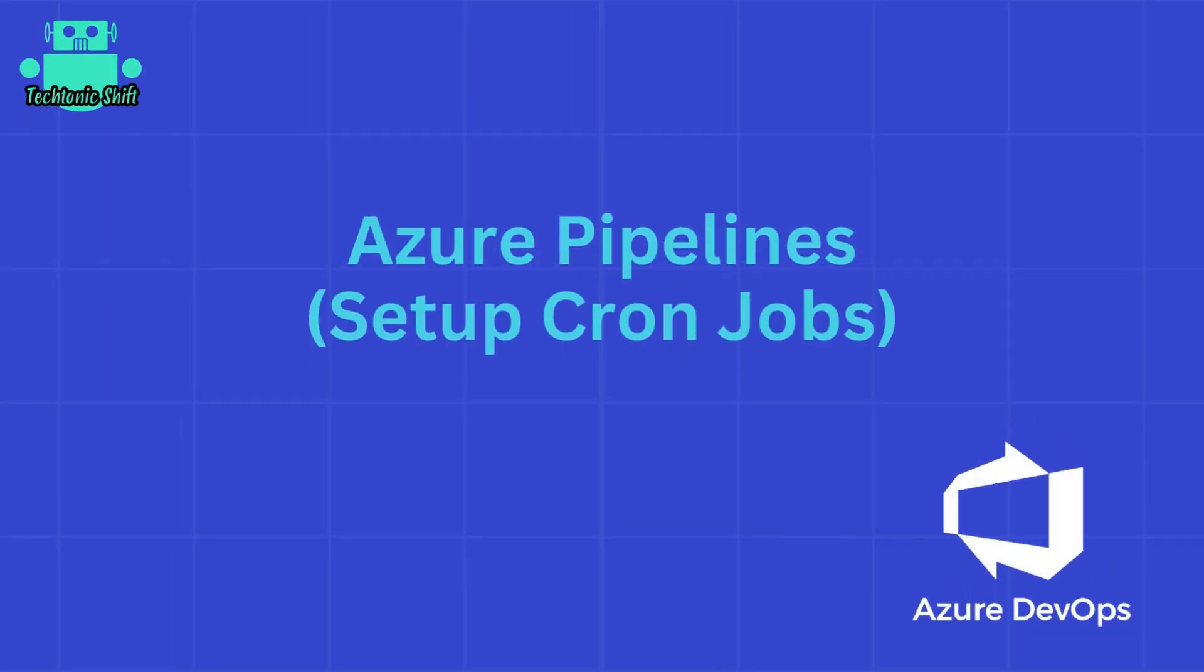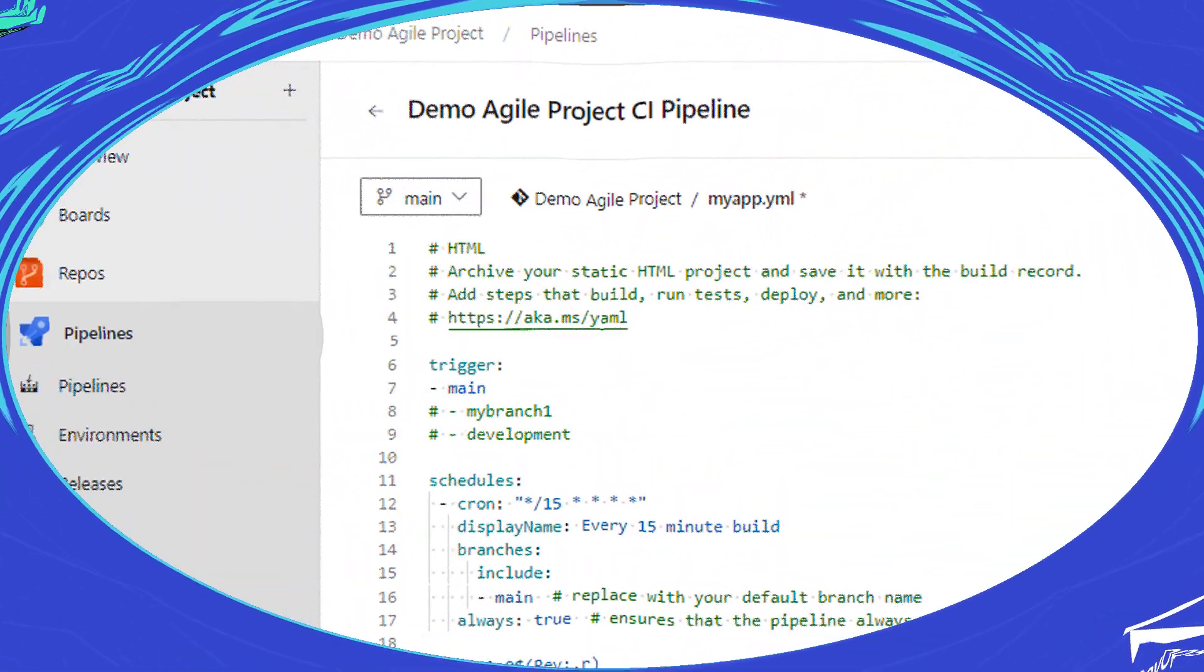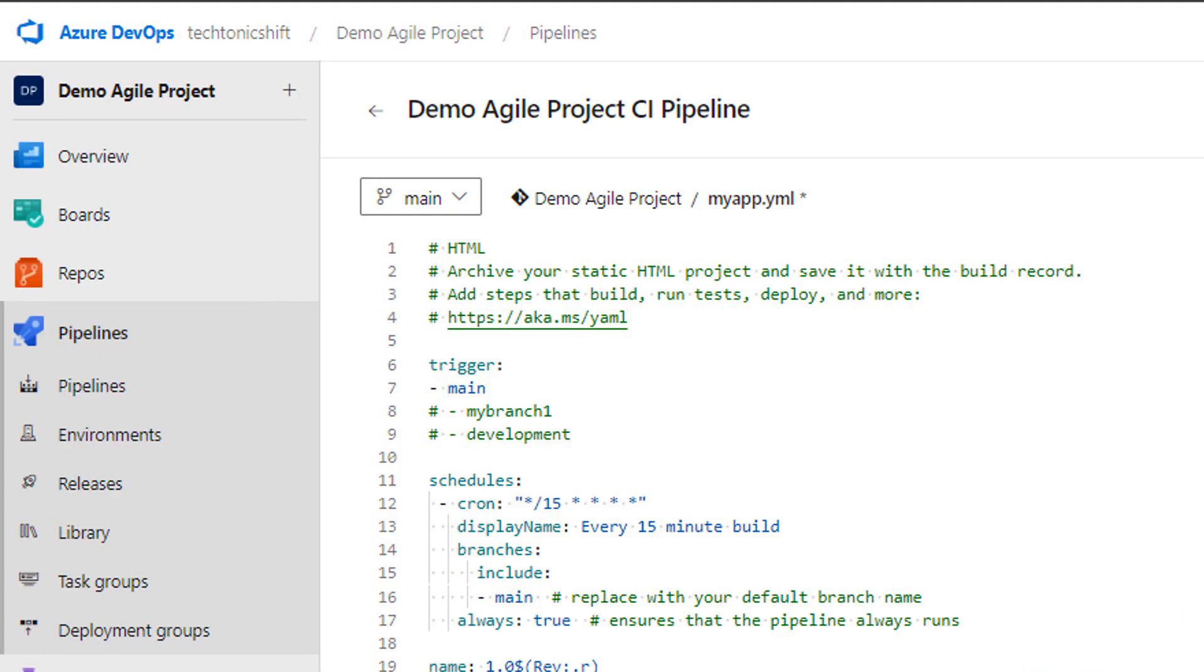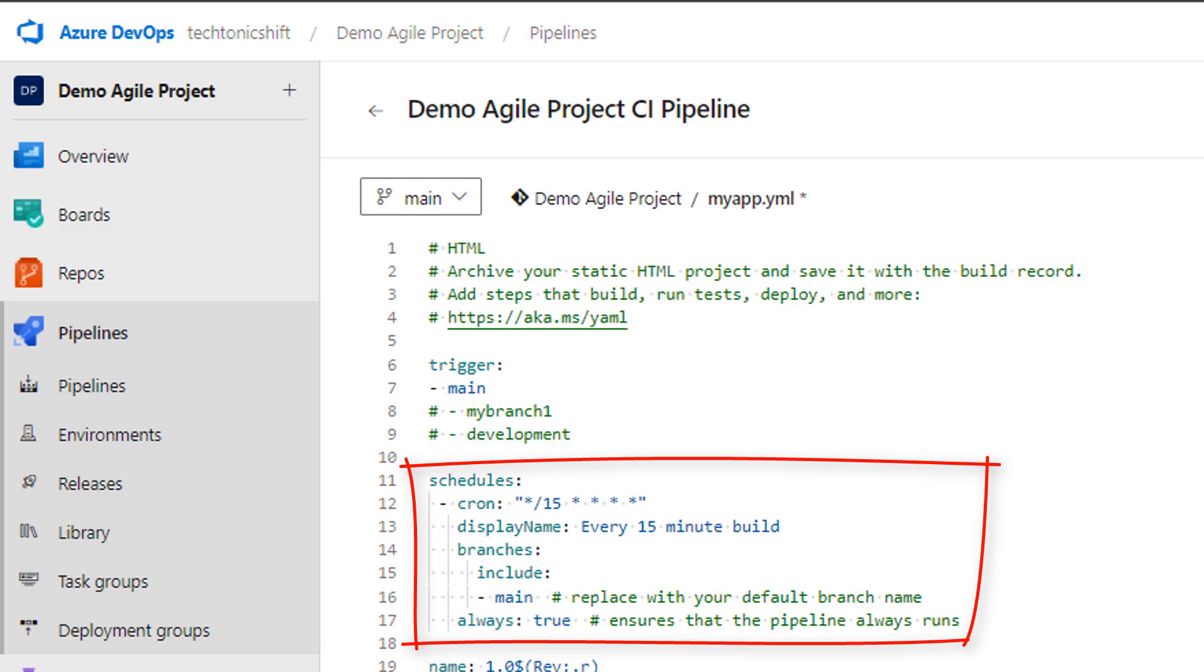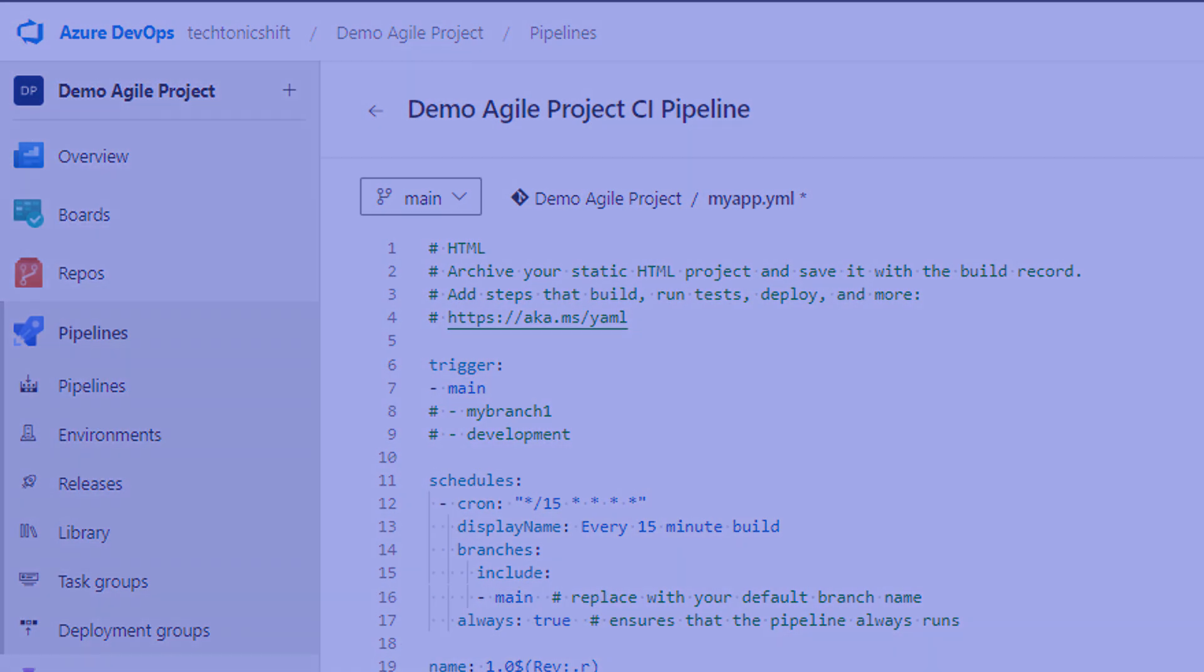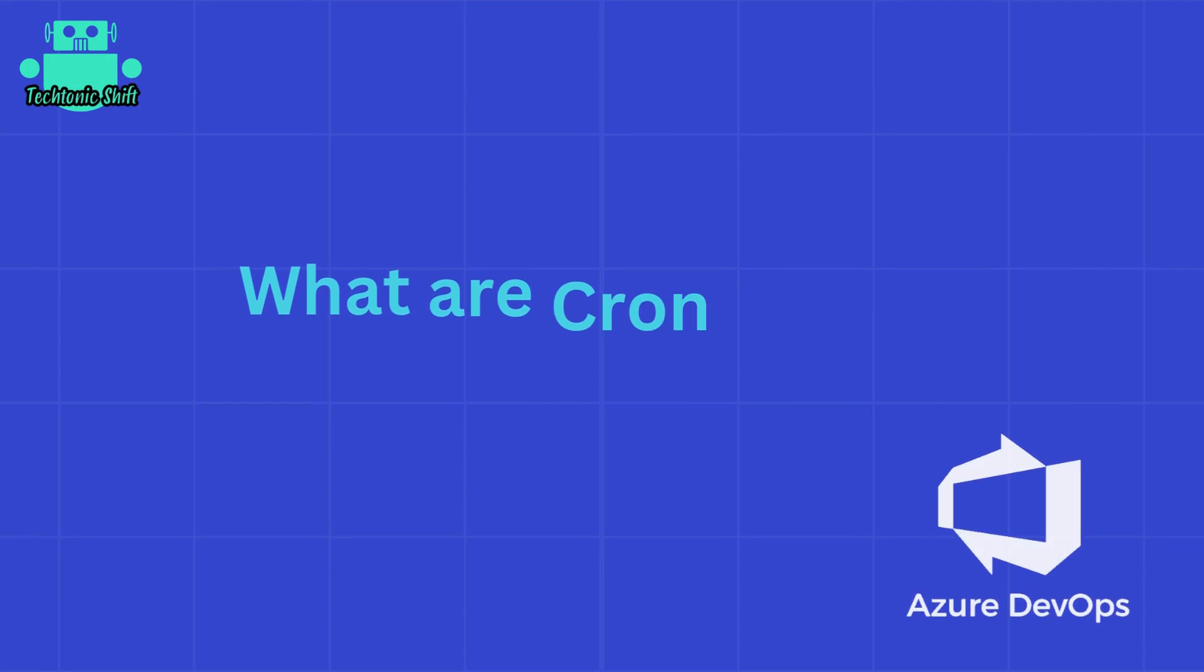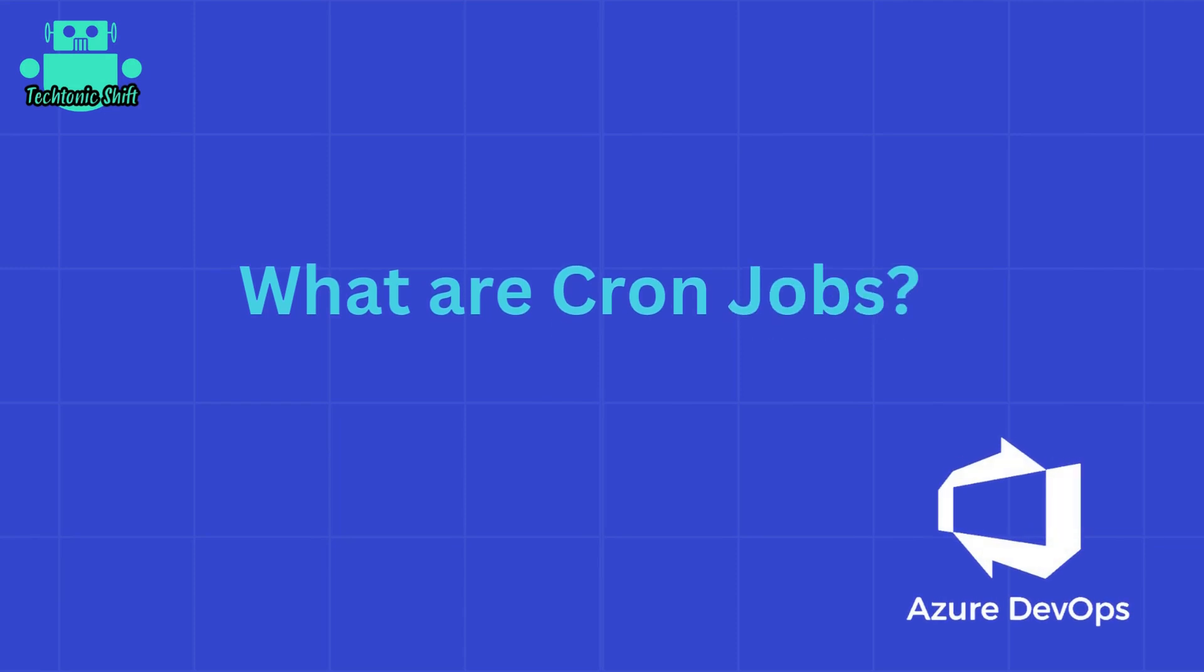Hello everyone, welcome back to Tectonic Shift. If you want to automate tasks and run scheduled jobs seamlessly, you are in the right place. Today I'm going to show you how we can set up cron jobs in Azure DevOps. So without wasting time, let's get started.